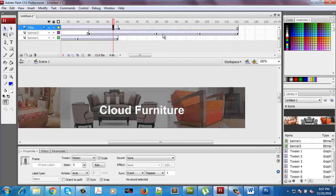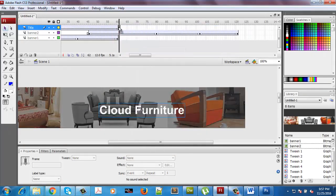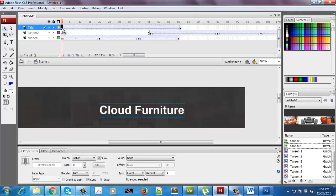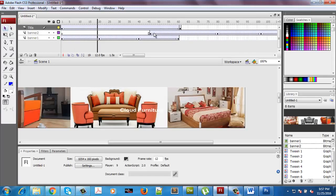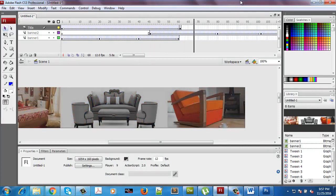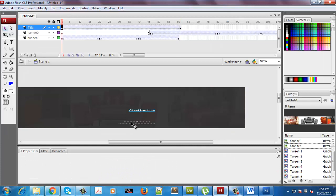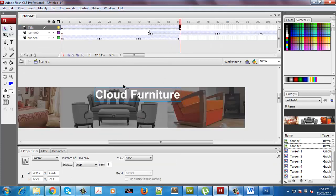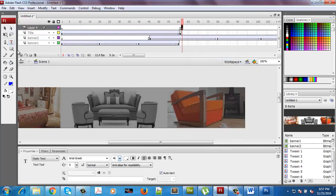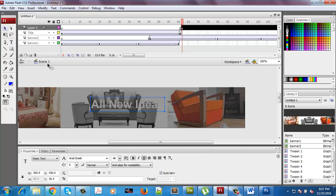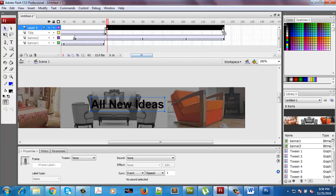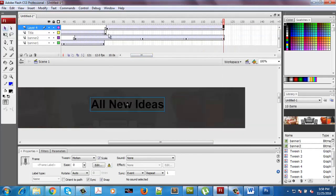I'll set it within the motion tween. Initially it is of a very small size and eventually it grows. We can have another text layer which starts from here that says 'All new ideas.' In this case I would prefer using black for that text.